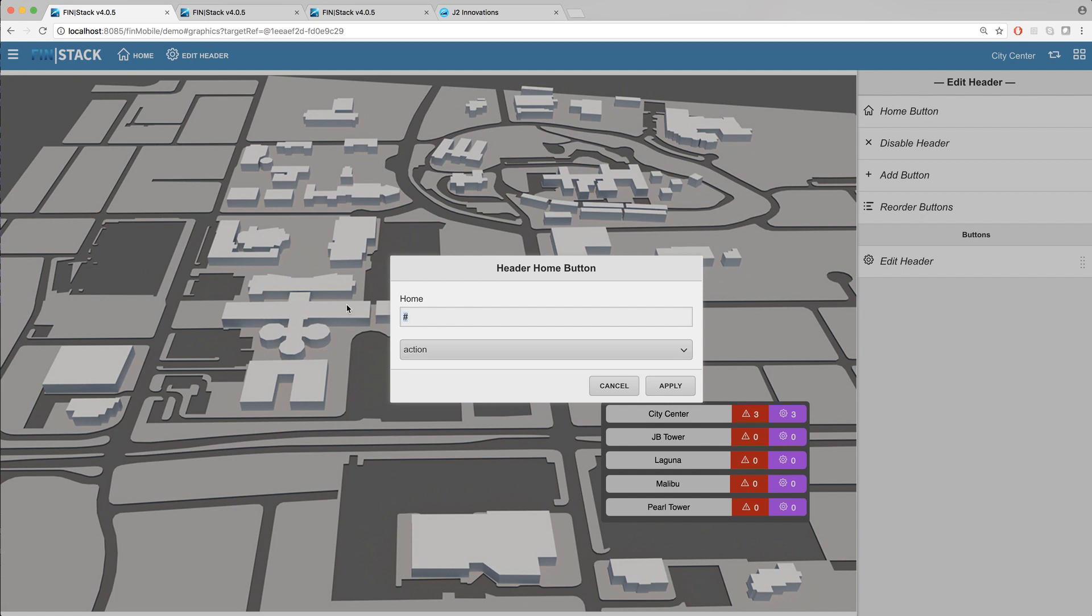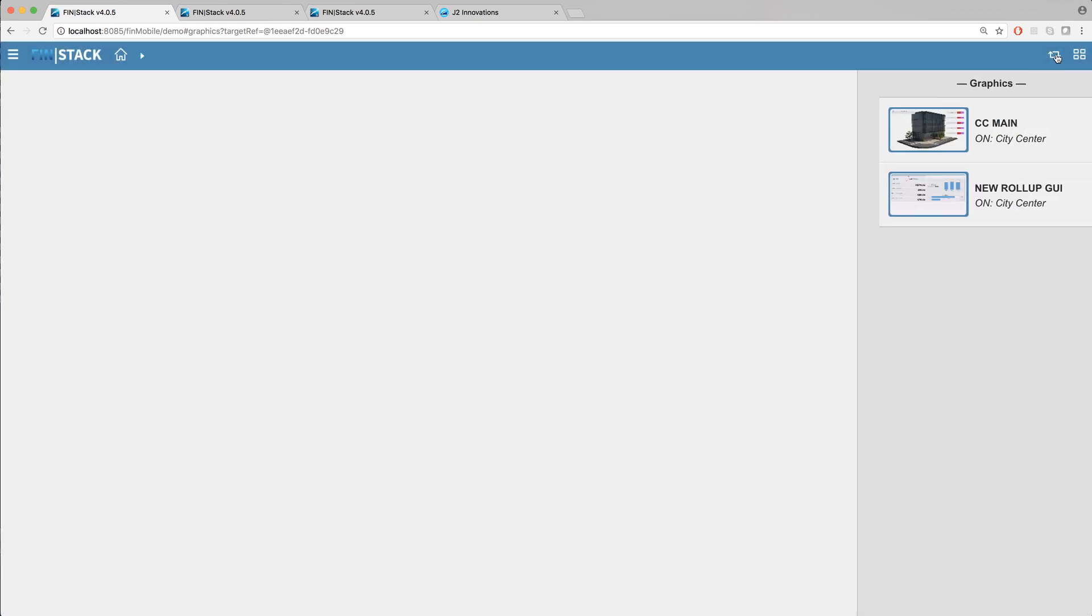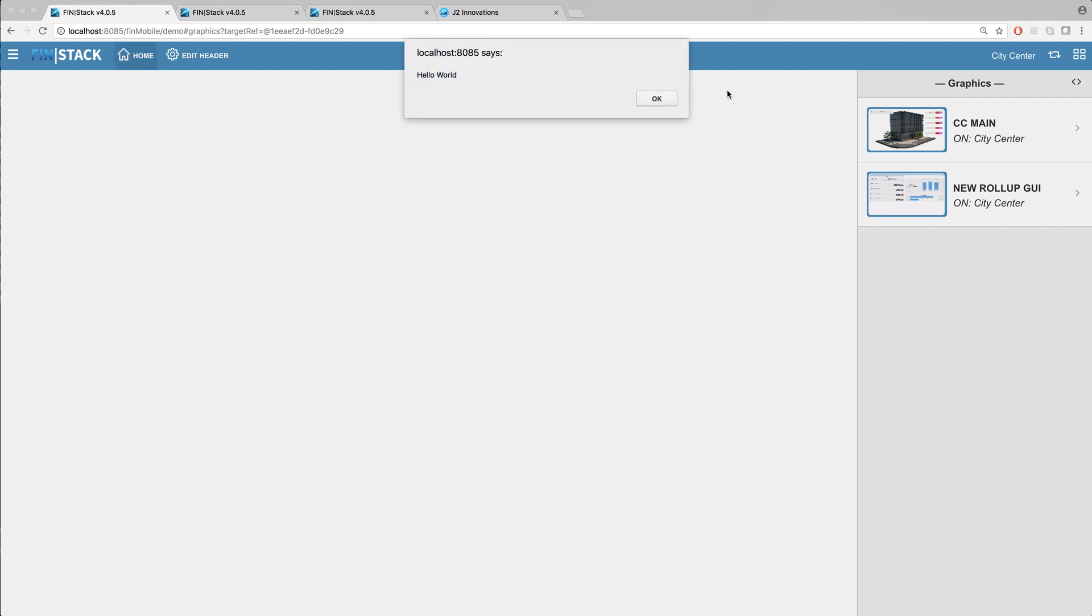For example here is a basic javascript alert. I'll go ahead and type that in and hit apply to set the button. I'll need to refresh the browser page to refresh the changes I did to the home button. And as you can see as soon as I click on the button my alert javascript action gets triggered.